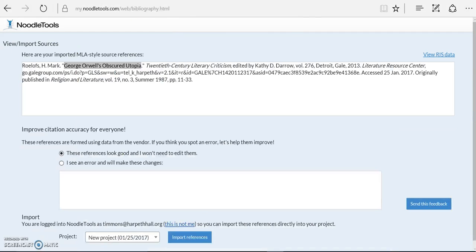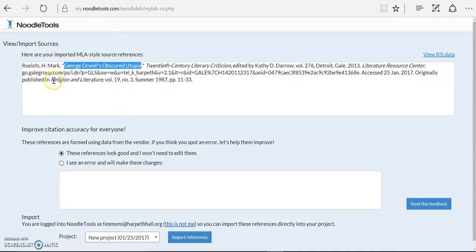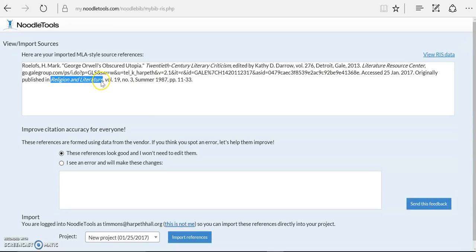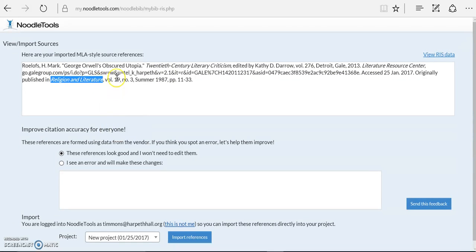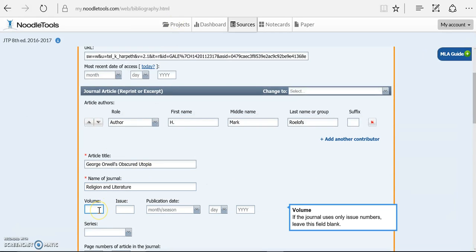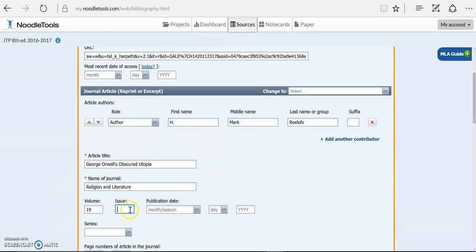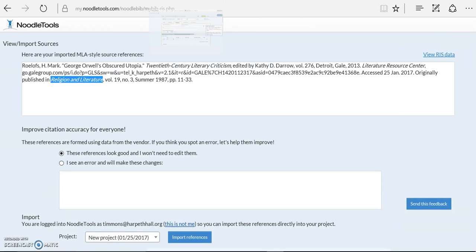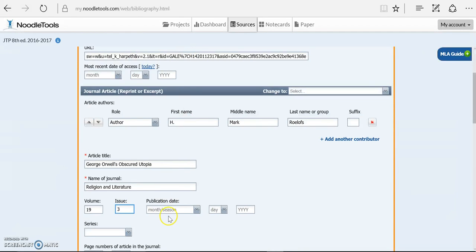And the name of the journal. The journal was down here under originally published in. It's Religion and Literature, Volume 19, Number 3. And it was Summer of 1987.